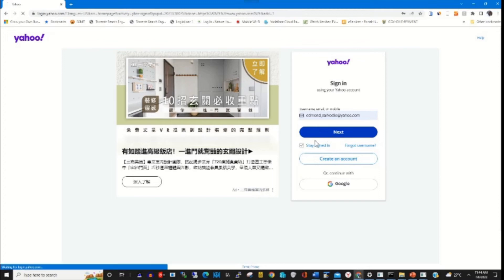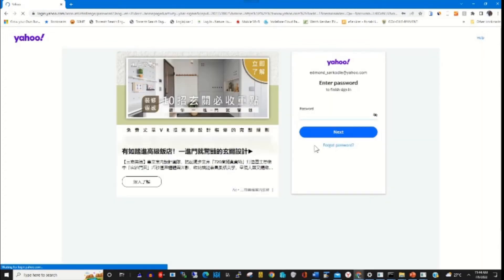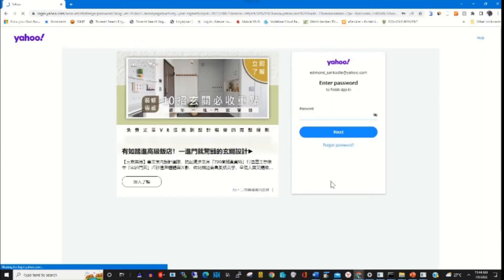By typing my email, I click Next. Then I click Forgot Password.